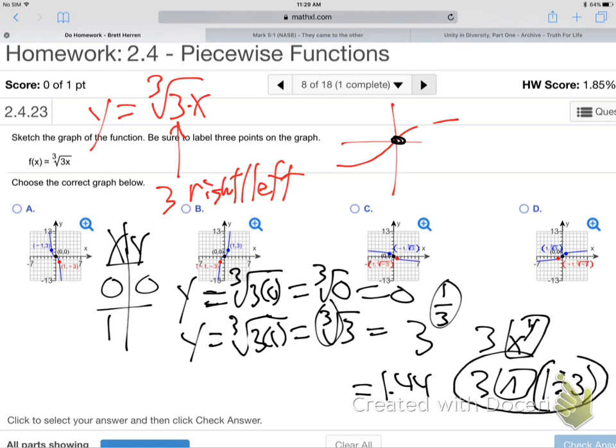Three to the power of one divided by three. Are y'all getting that on your calculators? You need to do this on a non-graphing calculator. I'd encourage you to bring both calculators to class, because on the real exam, part one — which is all these graphs — this will definitely be a part one question. You won't have your graphing calculator, but you will have your scientific calculator. Make sure you know how to do this operation. Three to the one-third power: 1.44.